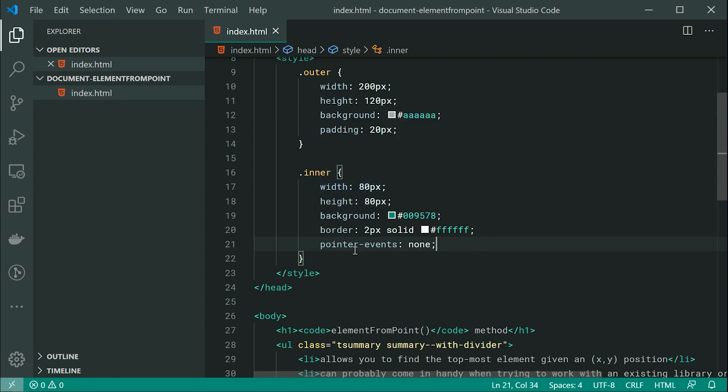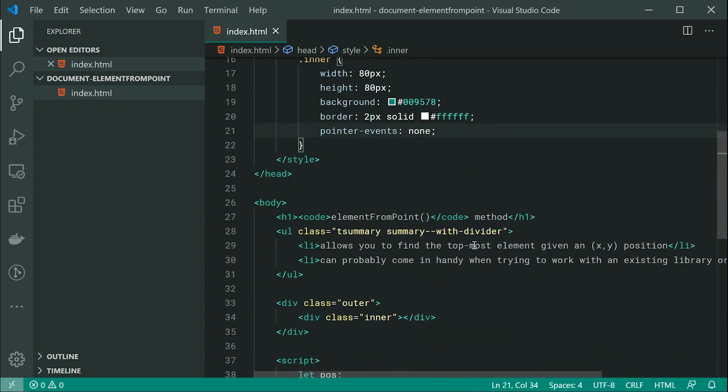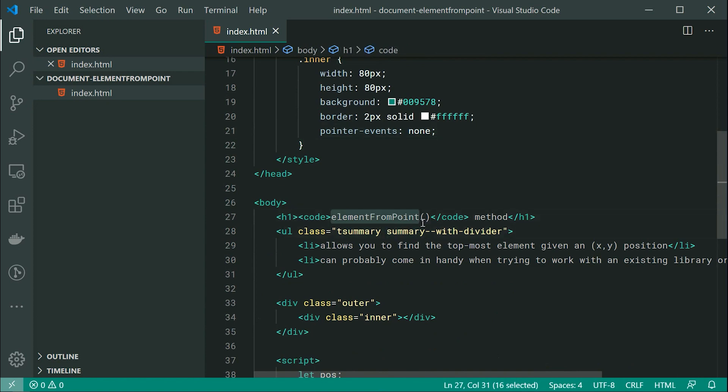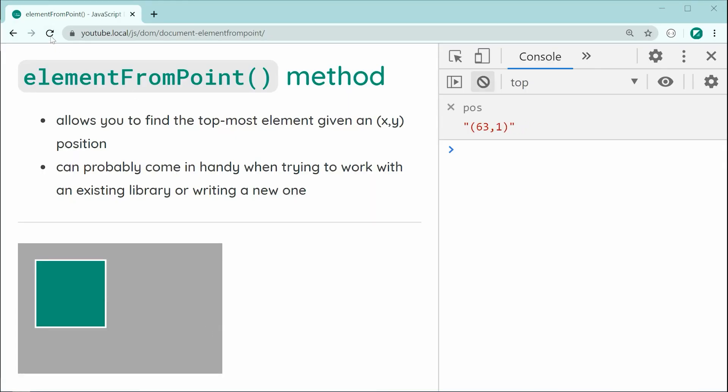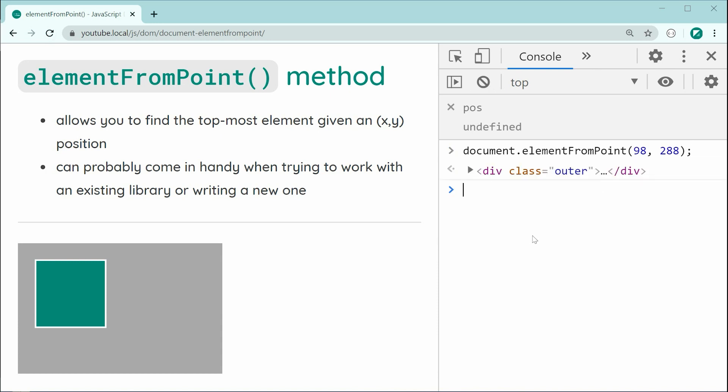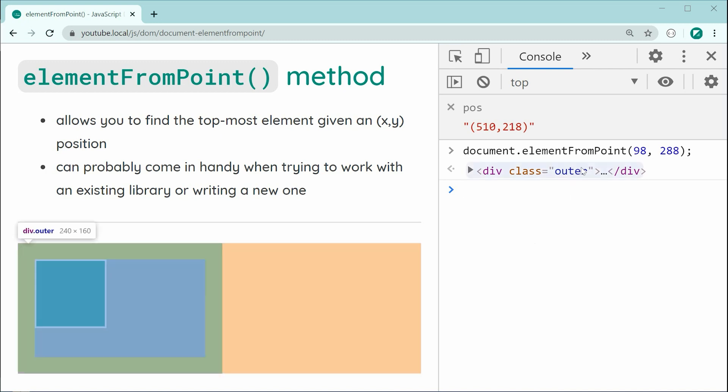So, in this case, now with this property, this element can't be clicked on or hovered over. So, let's see how it changes how this method right here works. Let's go back inside here, refresh and then try to call the same method on the inner element. Press enter and now we can see it goes straight through the inner and goes right to the outer right here.